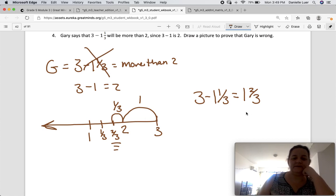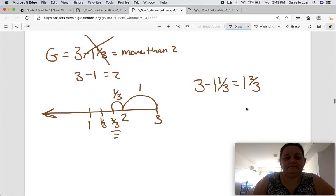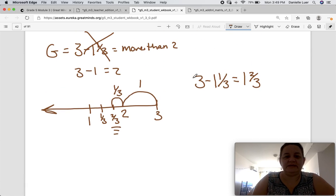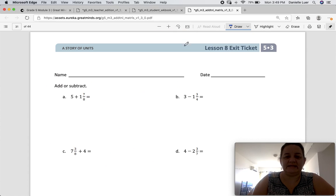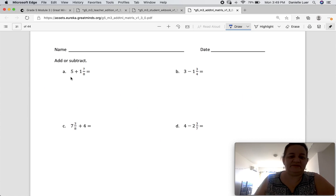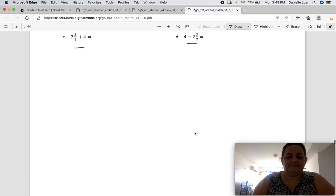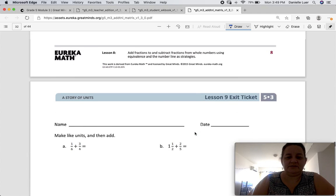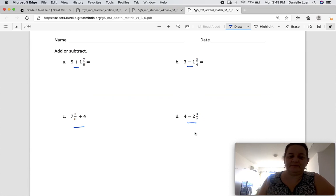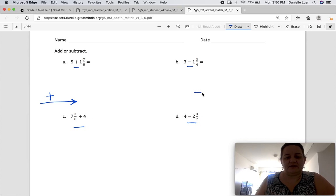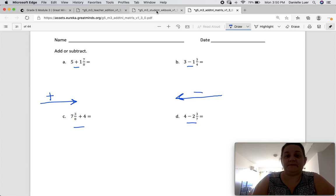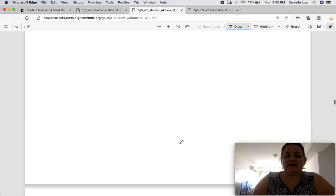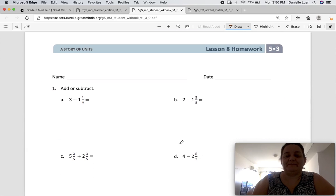Please go do your exit ticket. Let's take a quick look at it — that's really easy, we've just been doing that. There's addition, there's subtraction, there's addition, there's subtraction. No story problem for you, so it shouldn't be too difficult. Remember, here's my tip: addition goes this way and subtraction goes this way. After you finish your exit ticket, please go back and start your Lesson 8 homework. Thank you.